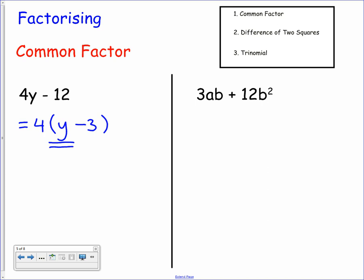For the second one, we've got letters and numbers. First identify a numerical common factor: 3 and 12 share a factor of 3, so take out 3. Then look at the variables: we have ab and b squared, and b is common to both, so take out b as well, giving a common factor of 3b. To get back to 3ab we multiply by a, and to get back to 12b squared we multiply by 4b. So the factorised form is 3b bracket a plus 4b.